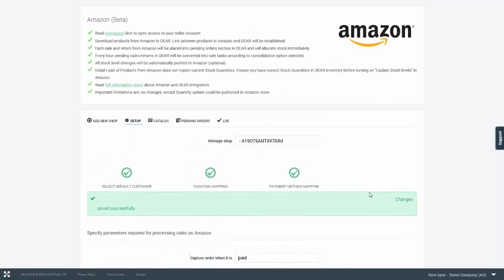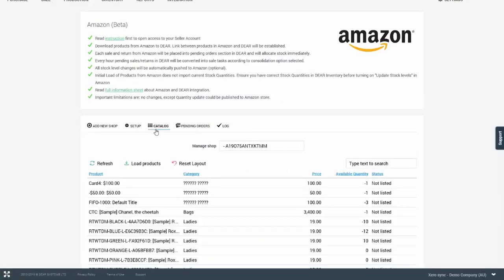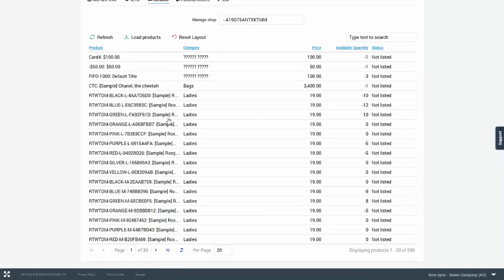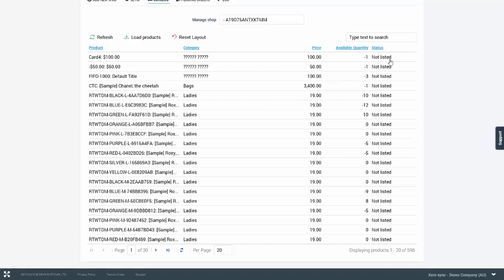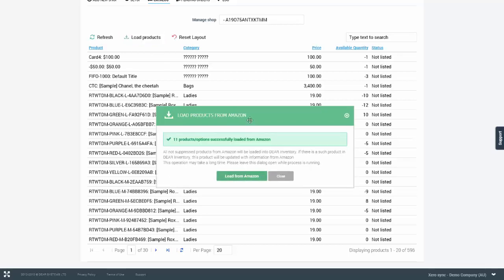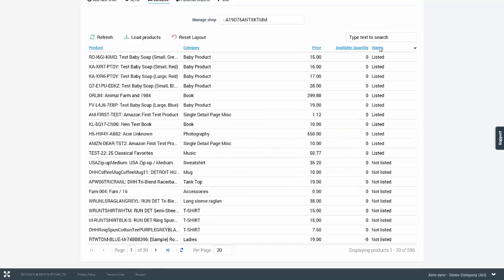Once the setup has been completed, you can navigate to catalog. And within catalog, you can see the current products that are either listed or not listed on Amazon. So you can see the product name, the category, price, available quantity and also status whether it's listed or not. You can load products from Amazon using the load products option. Once the load completes, you're notified of the number of products which were loaded from Amazon. And you can then view those products in the list.